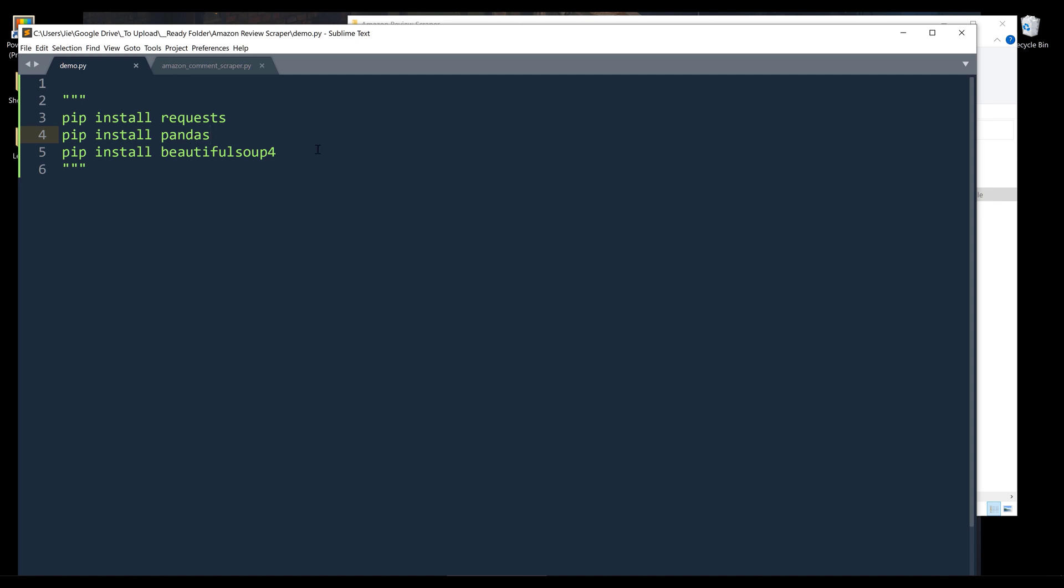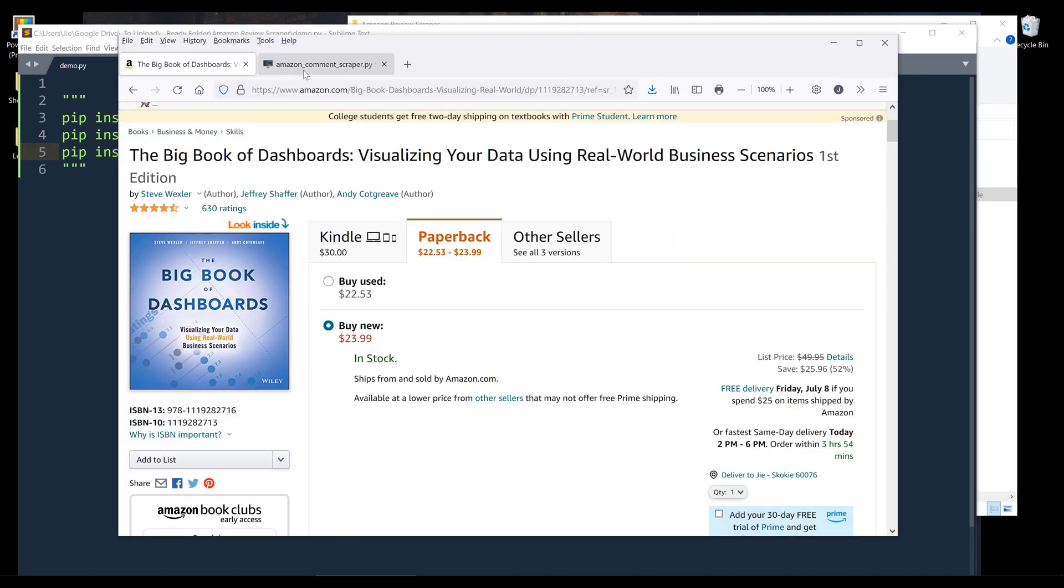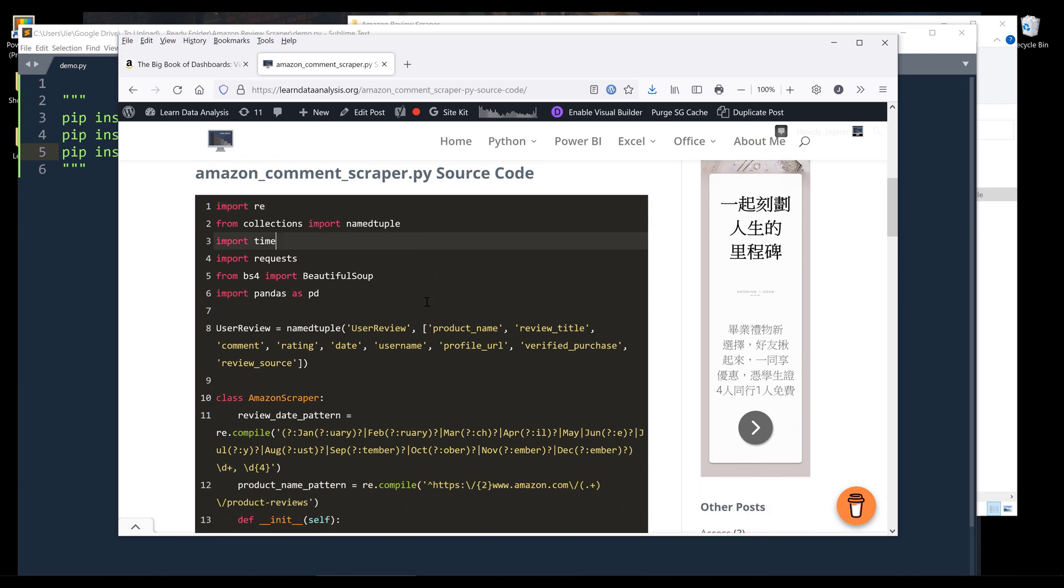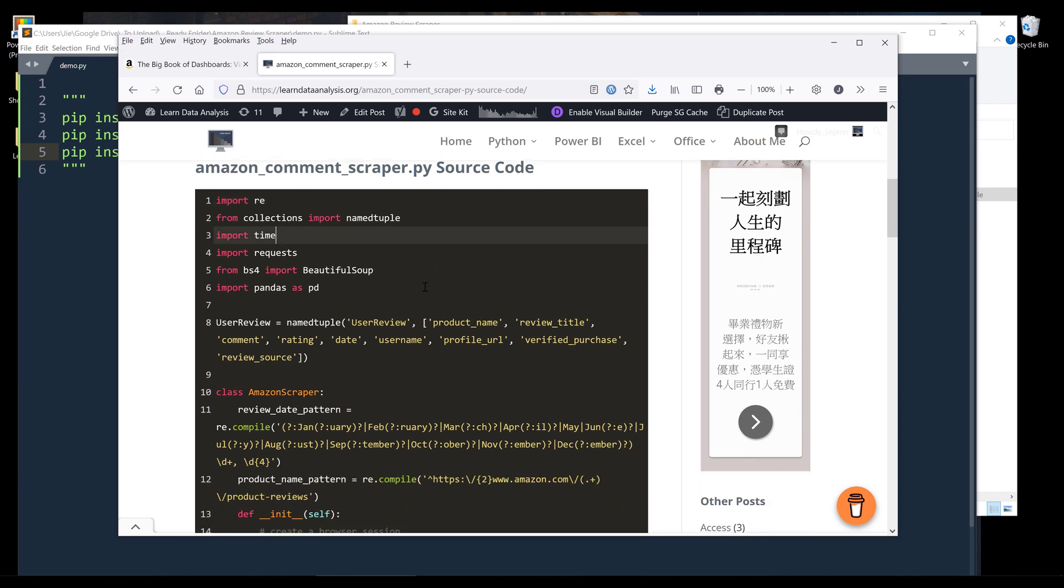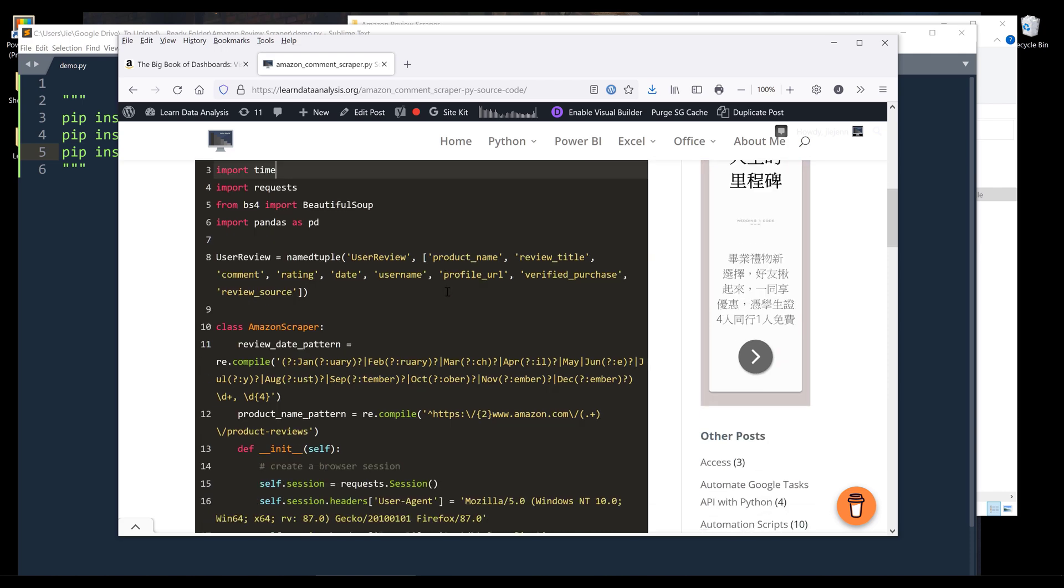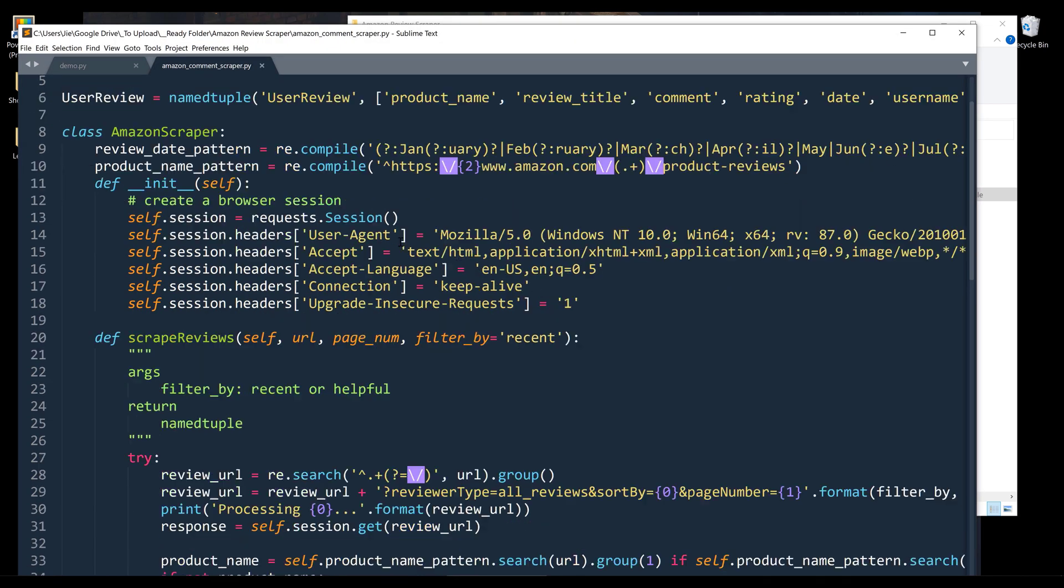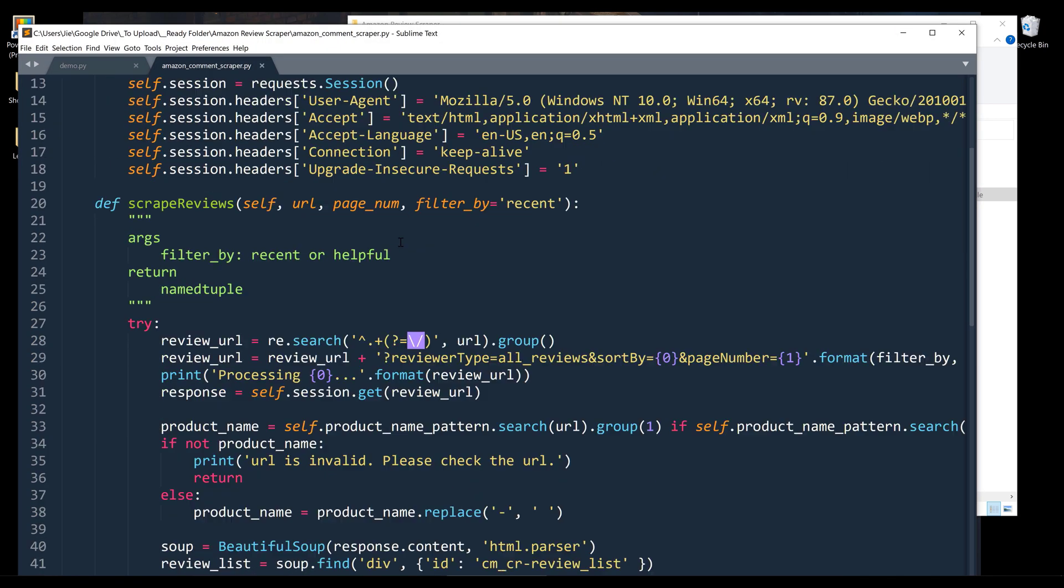And lastly, we have Beautiful Soup 4, which is a Python library to scrape the definition based on the markup language. Alright, so there's one more thing that we'll be needing. So I created this module called AmazonCommentScraper.py. And you can grab the source code from the link in the description below. So basically here, let's look at the source code so you can understand what the class is doing.